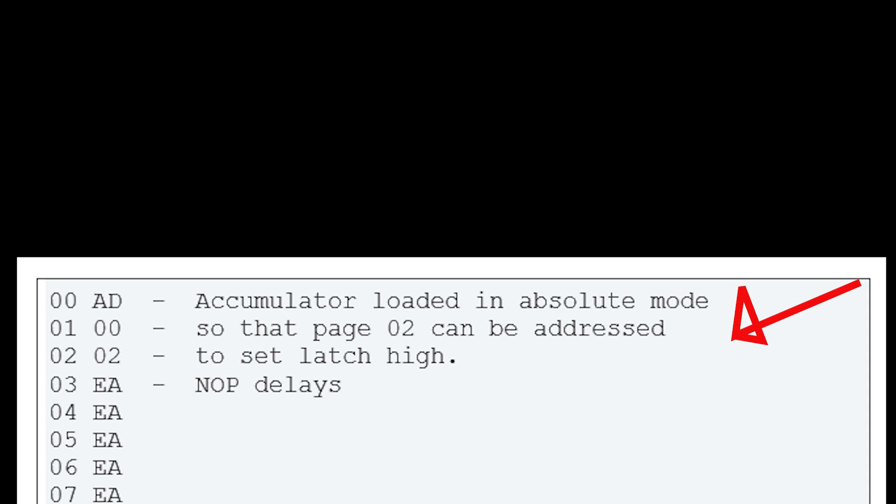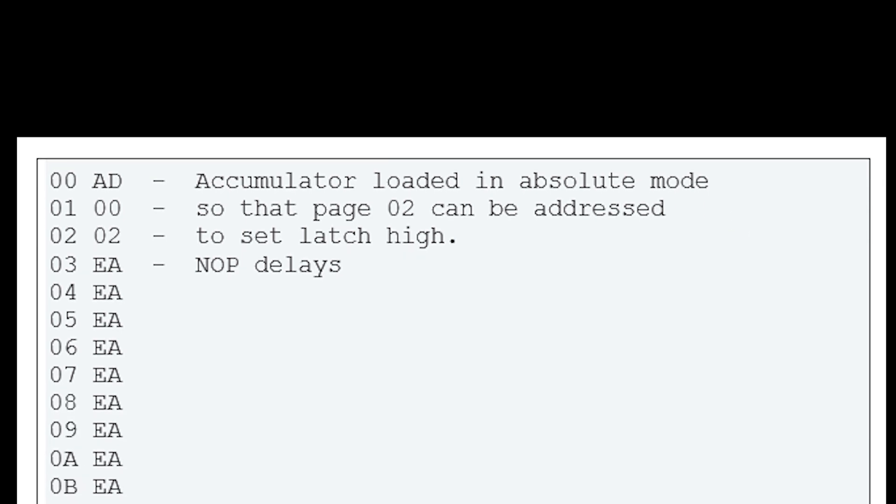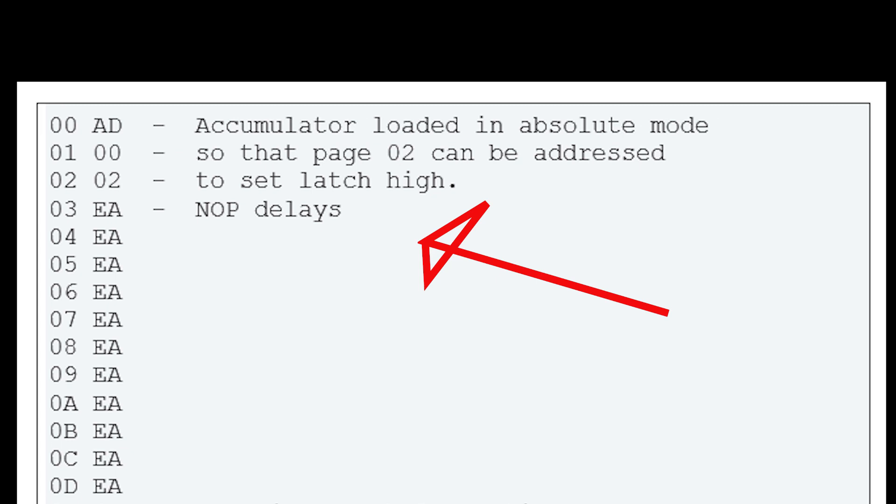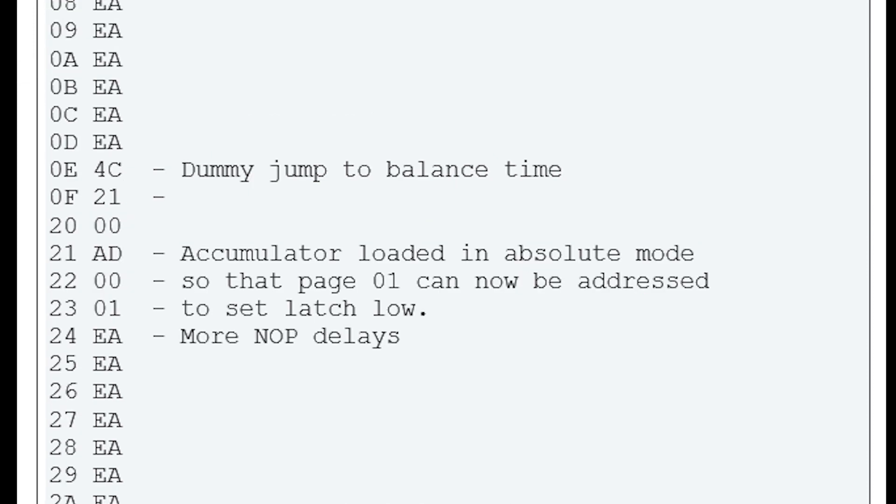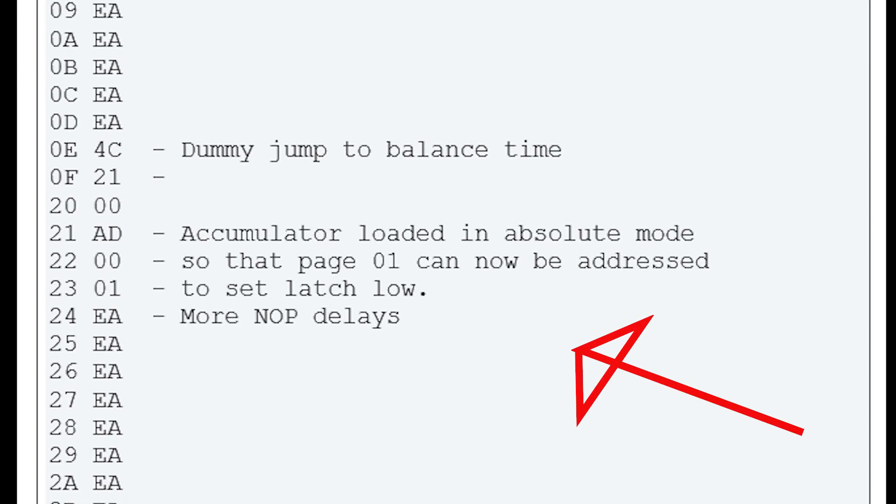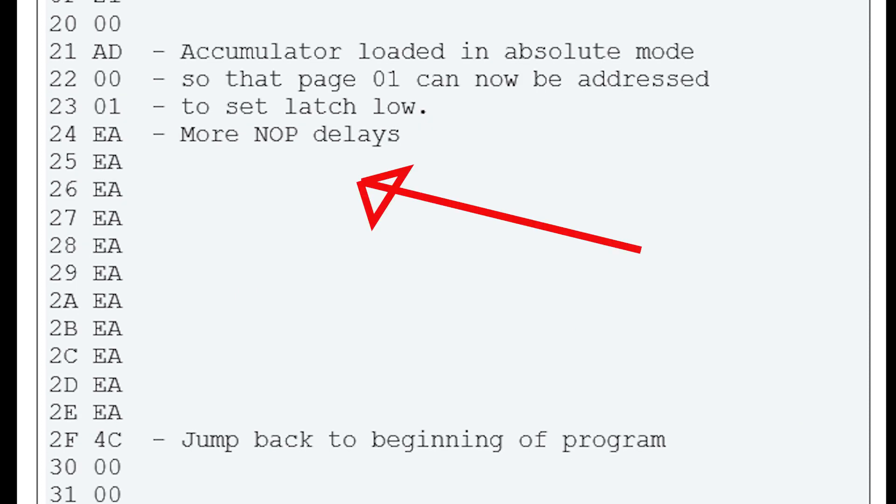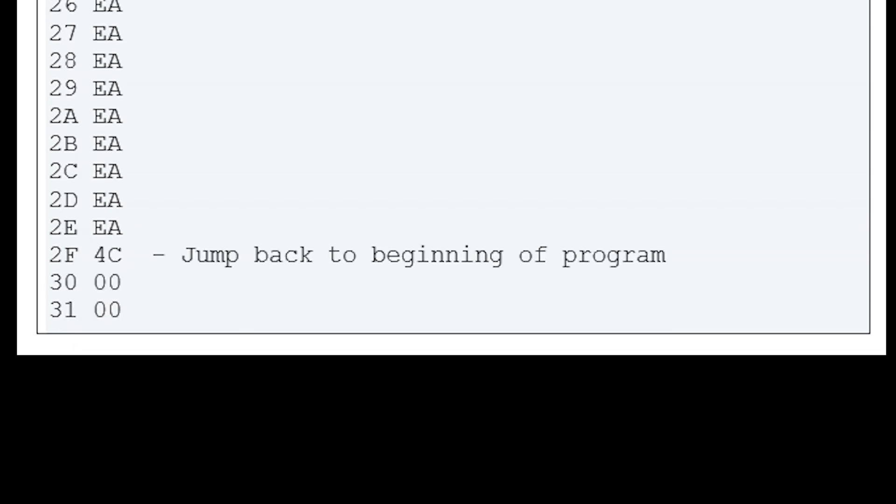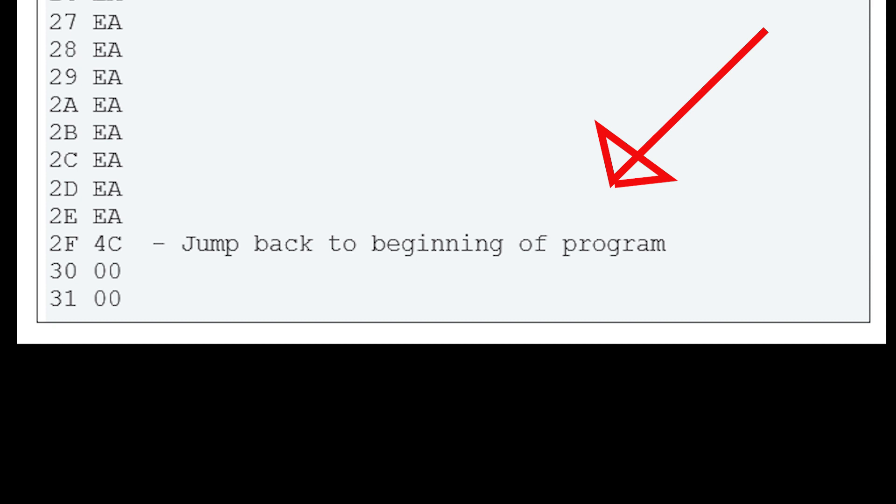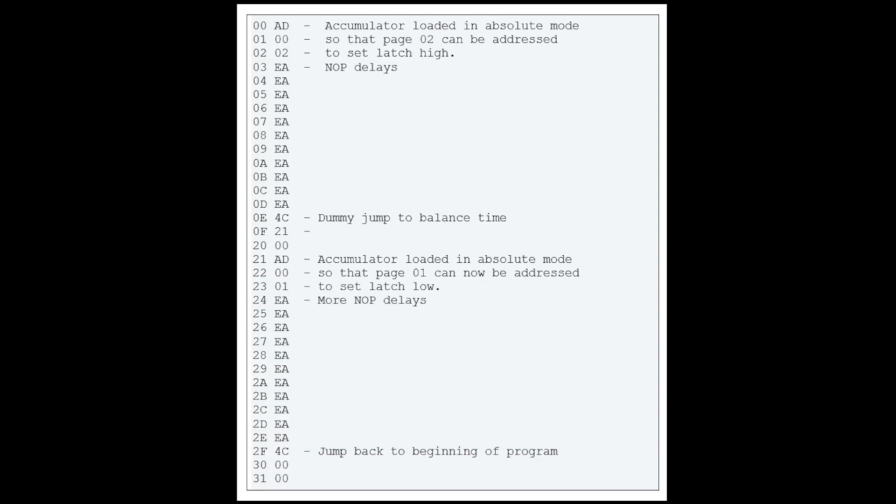This is the program I worked up to do the job. The first part of the program toggles page 02, which sets the latch high. Down here we have a series of no operation commands to the CPU, or NOPs. These act as a delay mechanism, forcing the CPU to rest briefly before moving to the next instruction. Then we address page 01, which drops the latch low. Another 10 NOPs slow the machine down some more before jumping back to the beginning of the program. The more NOPs you add, the longer the program takes to run, and this changes the pitch. If you want to get really clever, you can place this loop inside another timing loop and create different notes. A bit more sophisticated programming and careful timing would actually allow you to play some music.